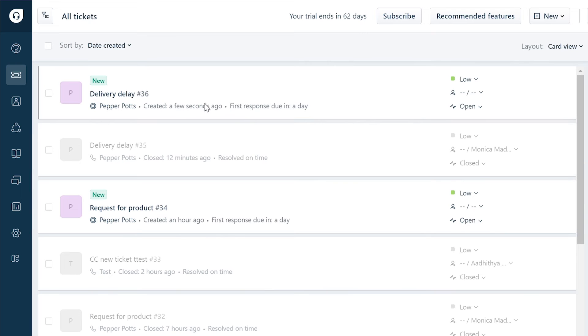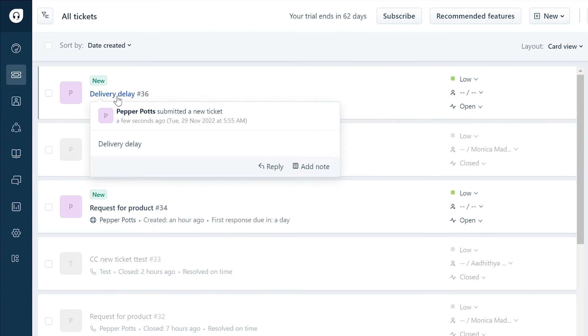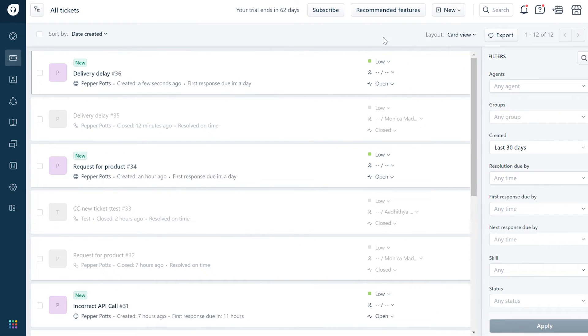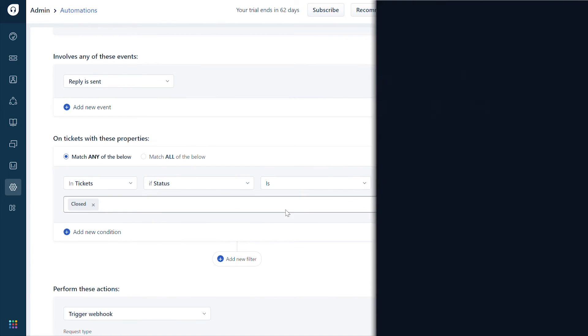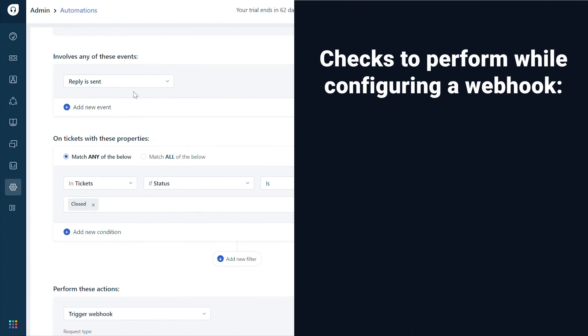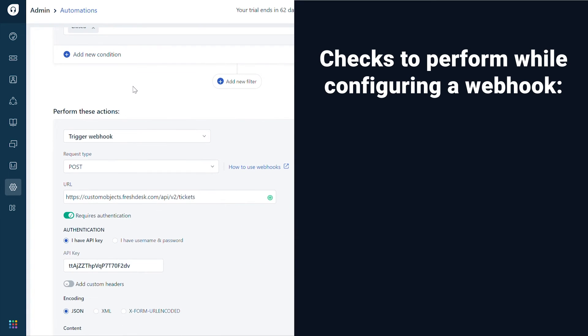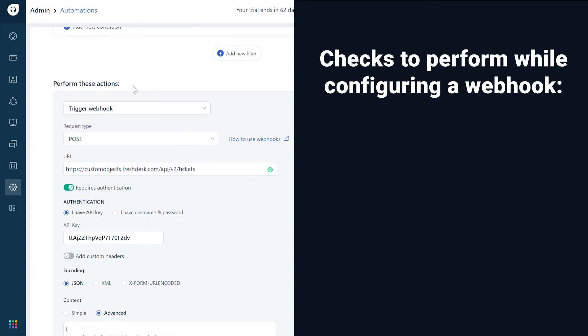You can now see a new ticket created for the reply sent in the closed ticket. The automation rule now works as expected. Here are a few important checks to perform while configuring a webhook.